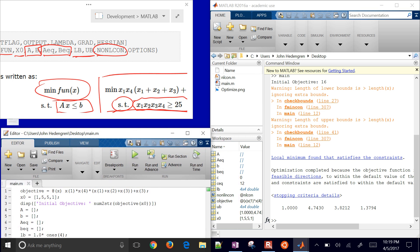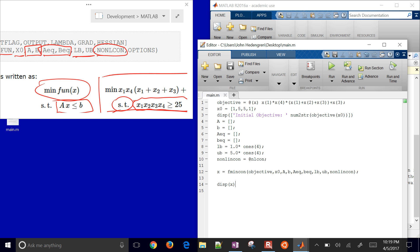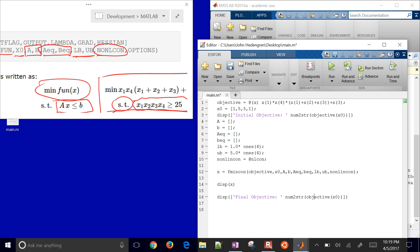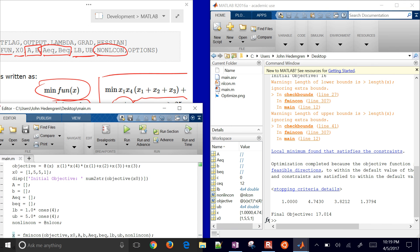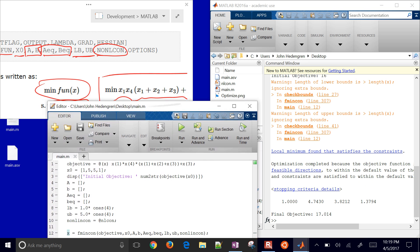Let's go ahead and see if it'll solve. There's our answer — all of our x values. Let's also check what the final objective is. You can either create another output variable, or evaluate objective(x) directly as the final objective, plugging in x instead of x0. You can see it got a different value than 16. Let's check whether the constraints are satisfied.